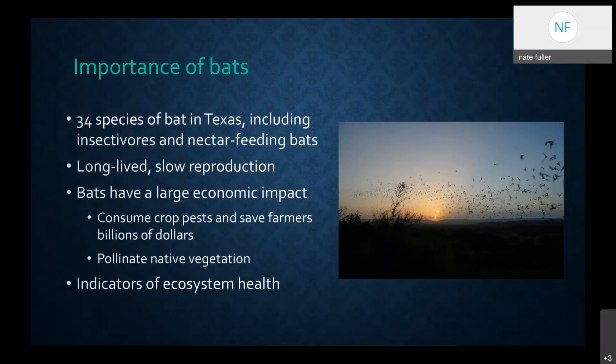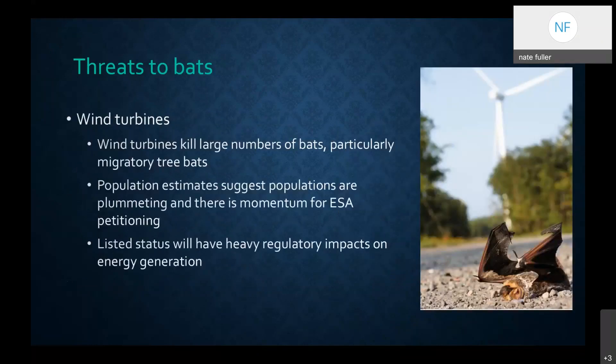Bats have a large economic impact. They consume crop pests and save farmers billions of dollars each year in avoided pesticide costs. They're pollinators of native vegetation and also indicators of ecosystem health — sort of the canary in the coal mine. Now let's break into the threats to bats.